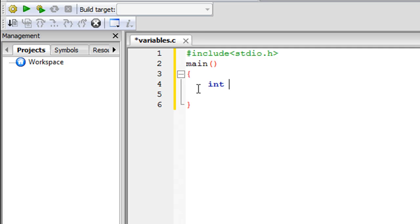We need two variables, so I'll type in A and then B, separating the variable names with a comma. You can put a space to enhance readability — it's not necessary, but C is whitespace insensitive, so you can type as many space characters wherever you want. Then type in the name of the second variable, B. Since this is an executable statement, we'll have to terminate it with a semicolon.